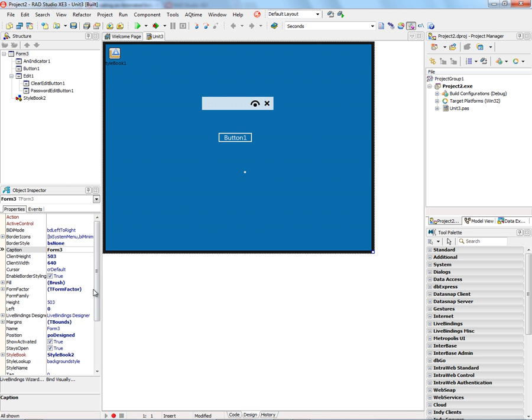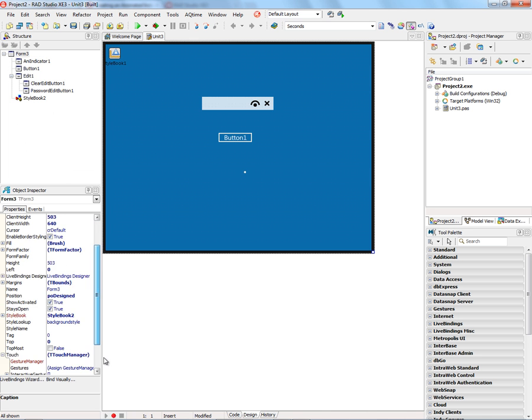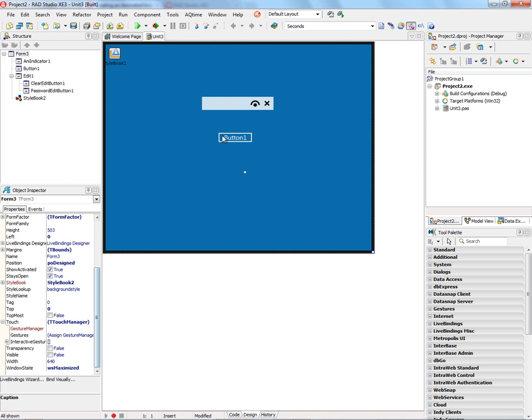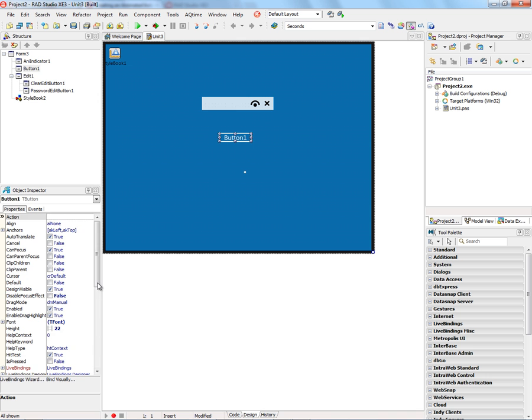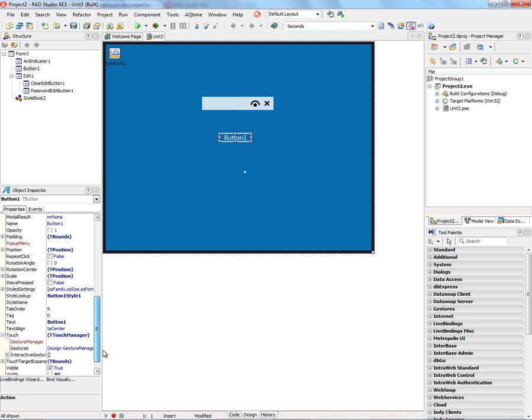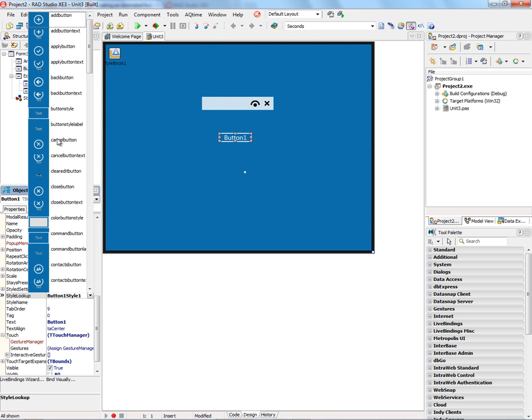And now we have the blue background style and the buttons are styled. And we can change, again, the buttons to something else that we might want. That's button one style, but we can choose a different kind of button.